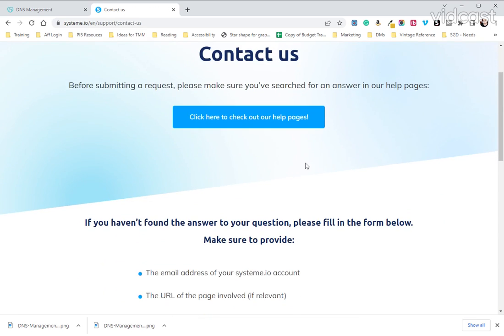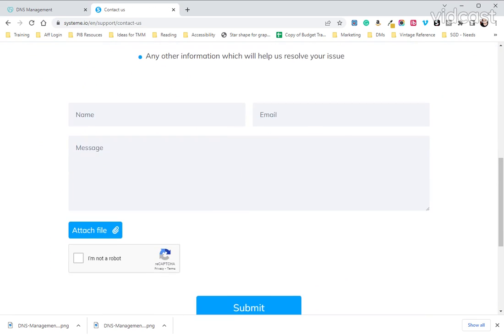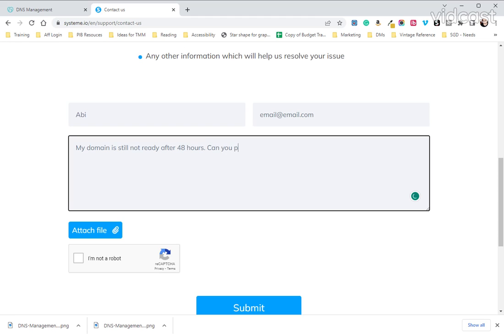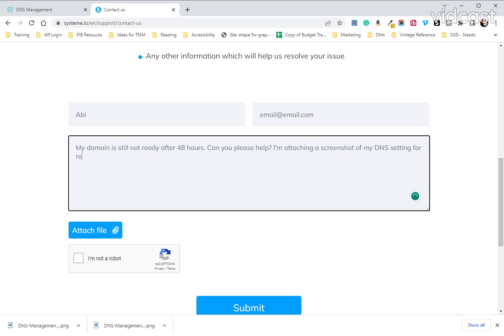And then you are going to scroll down to the contact form, enter your name, enter your email, type in this message: My domain is still not ready after 48 hours. Can you please help? I'm attaching a screenshot of my DNS settings for reference.